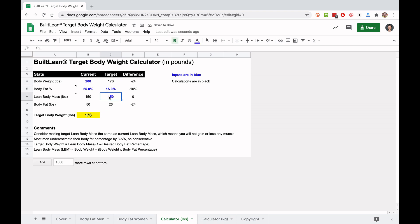And one more quick thing. Let's just say who knows, some guys might want to gain a little bit of muscle. I just make the lean body mass five pounds higher. And now it has your new target body weight. It's just a pretty cool calculator.